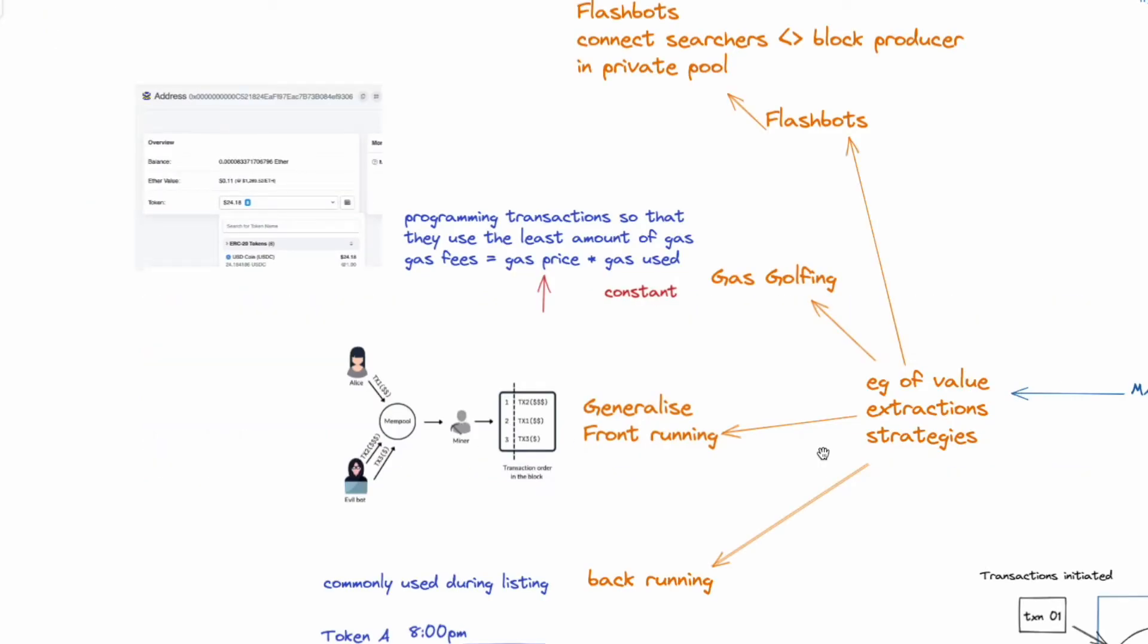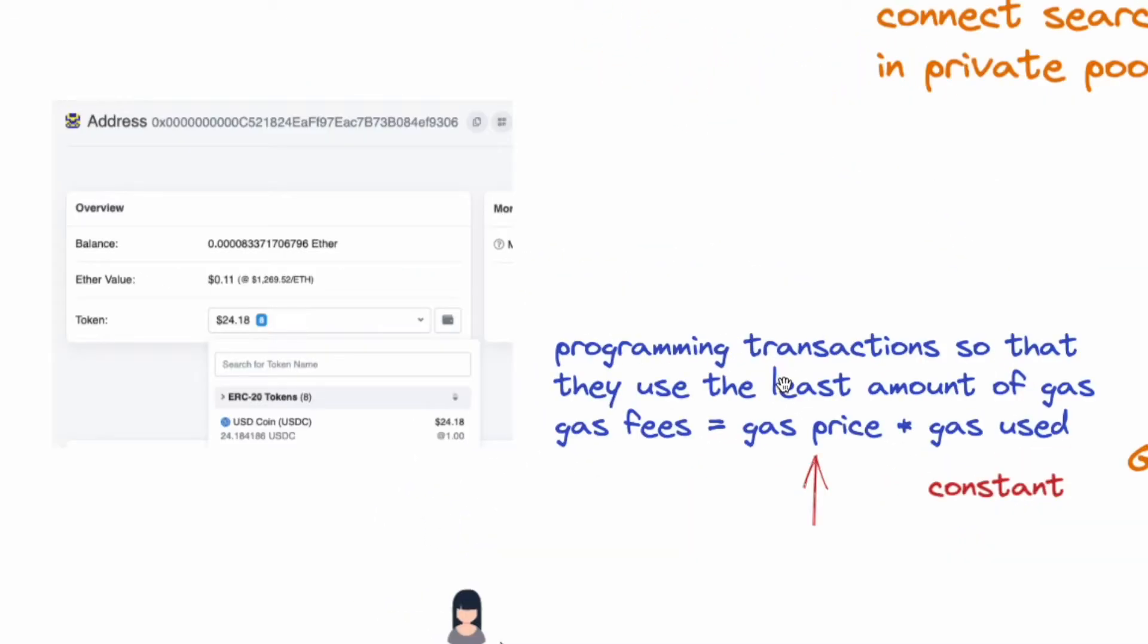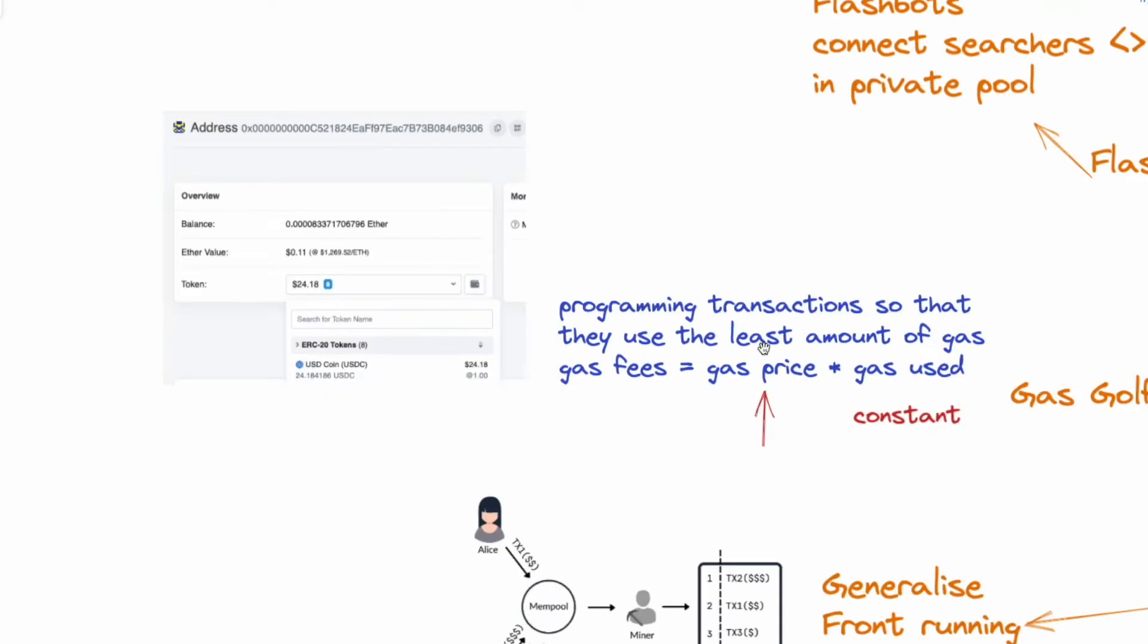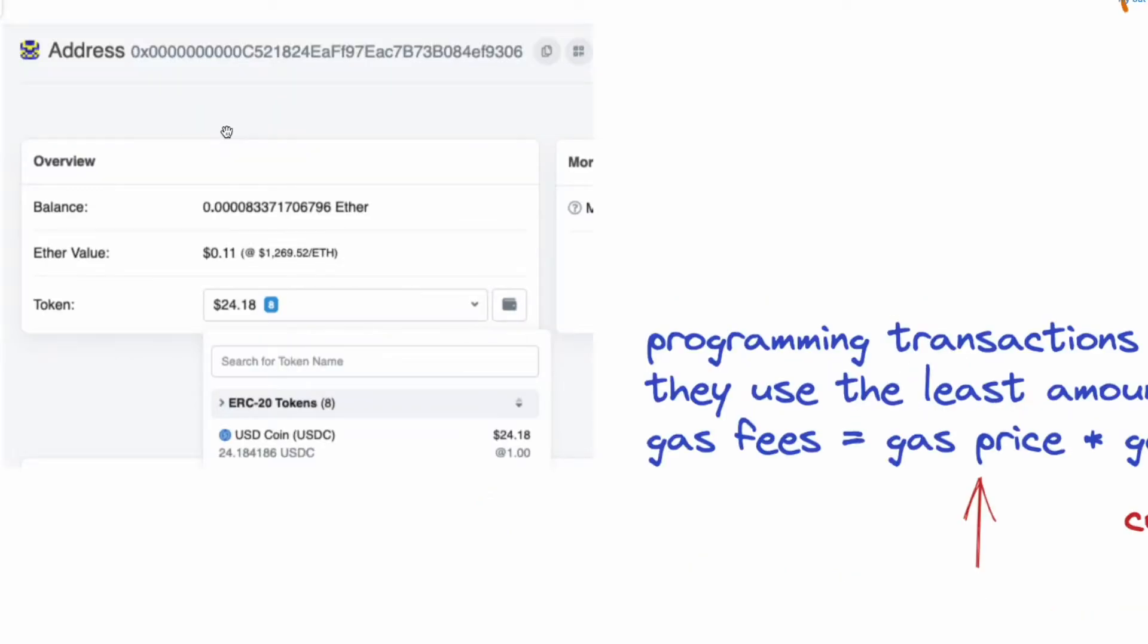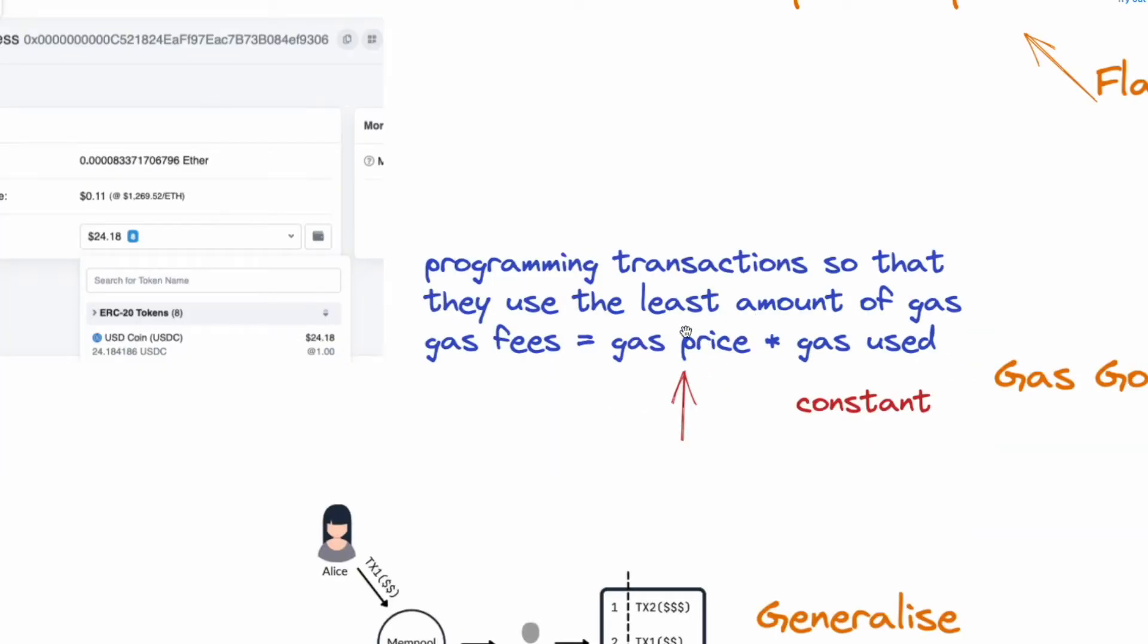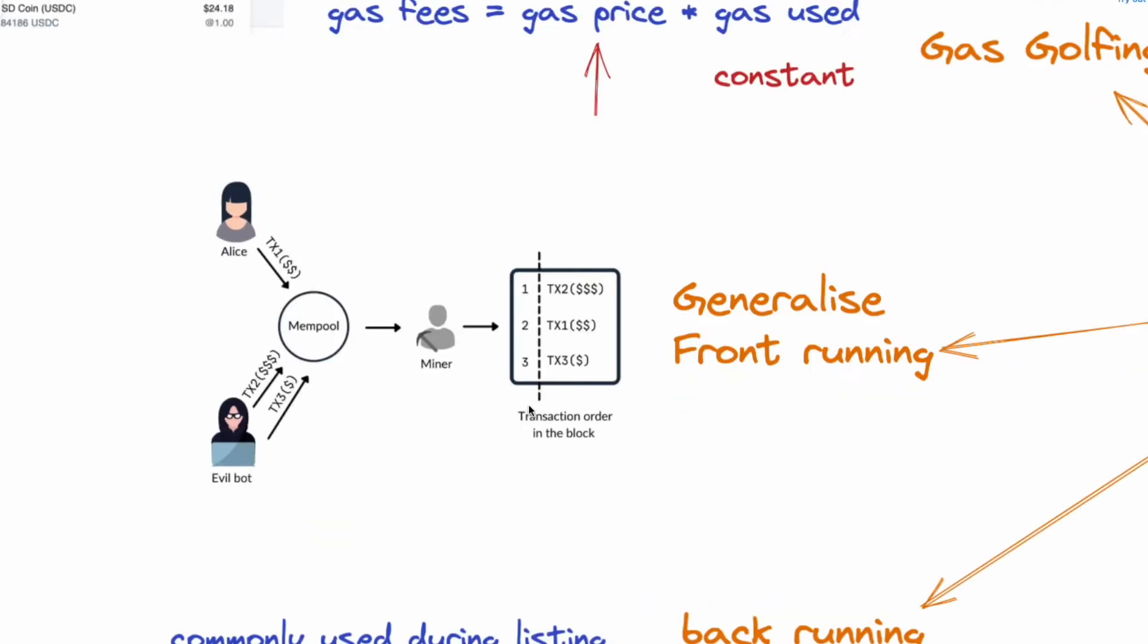So now let's take a look at some value extraction strategies. So number one will be gas golfing. So this is where the goal is to have transactions that use the least amount of gas. Now you need to know that the gas fee equals gas price times gas used, and they can do this in two ways: number one is to have long strings of zeros in their addresses, and number two is to leave small token balances in the contract. Now both of these help to take up less space, and with less space it uses less gas. Then the searchers can pump up the gas price to get their transaction out first while keeping their gas constant.